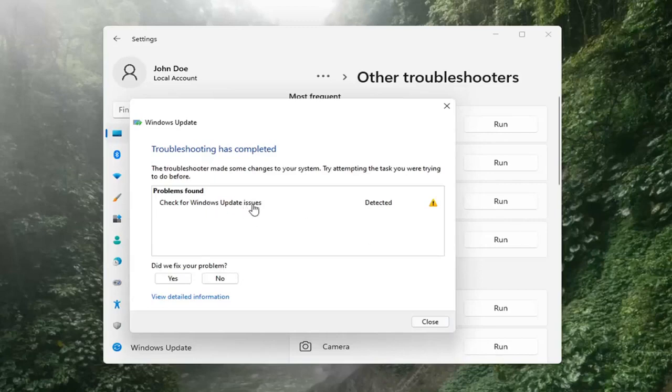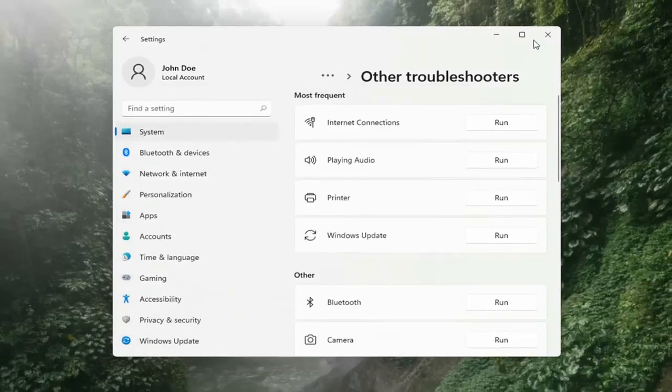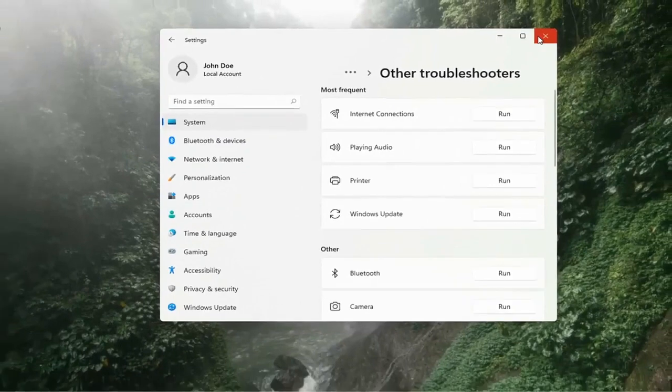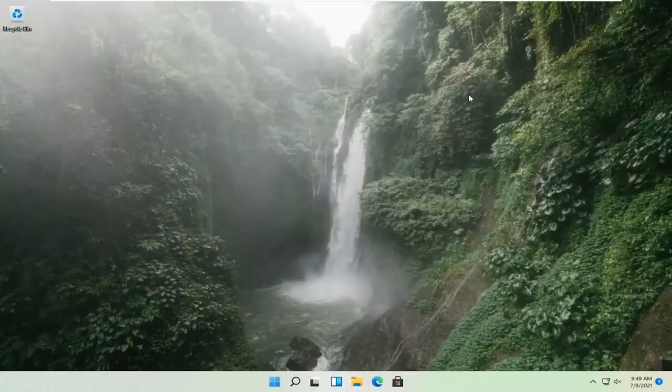Once that's done, you should be able to just close out of here, restart your computer, and attempt to run updates again — and hopefully that should have resolved the problem.